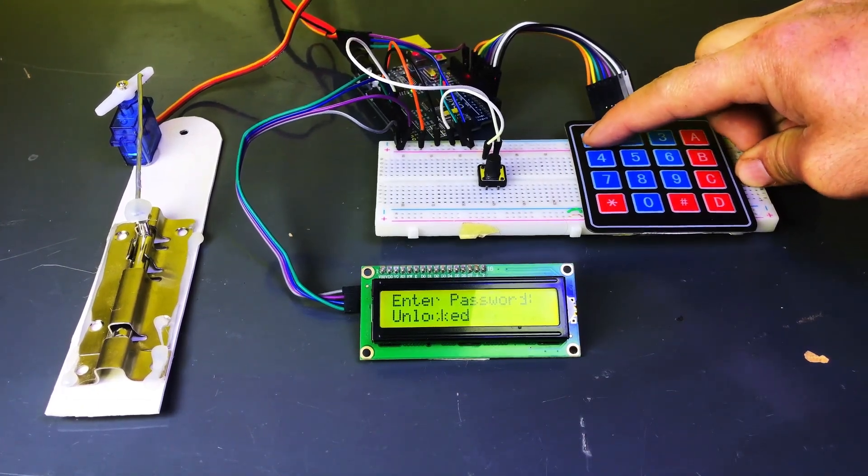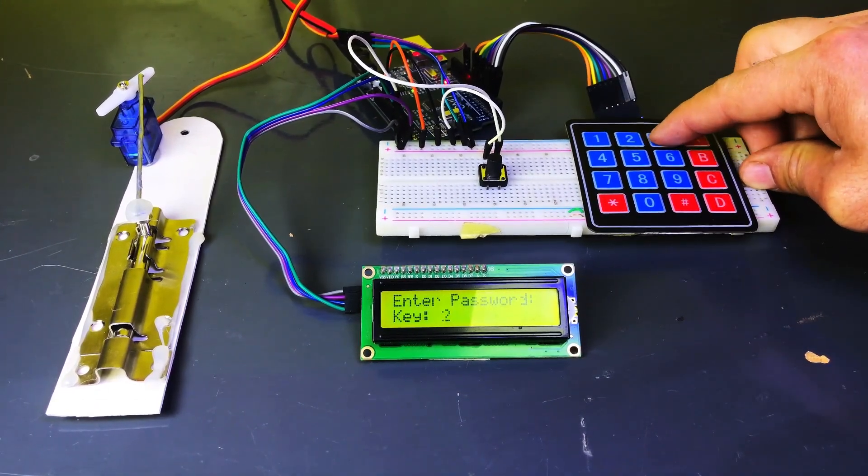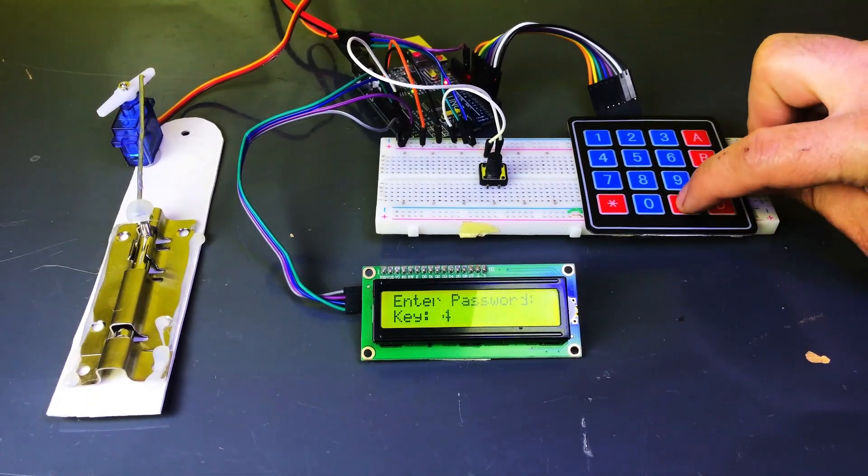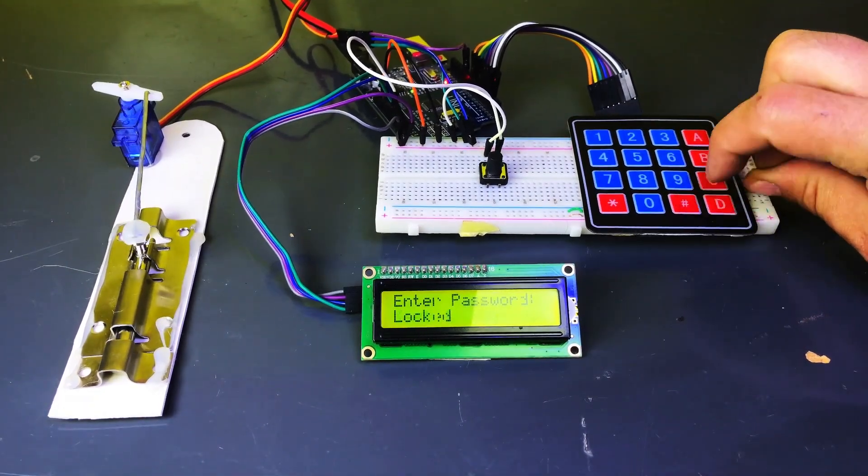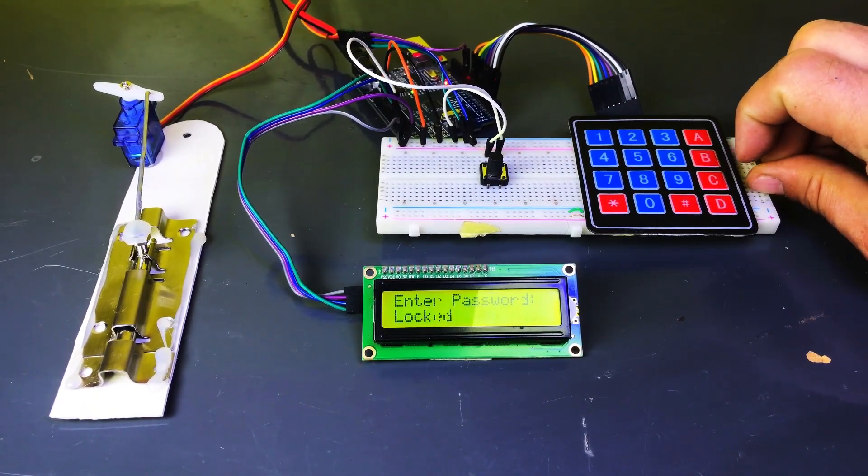When I press the password on the keypad, the lock will unlock. If I want to lock it again, I can simply enter the same password. The door will lock.